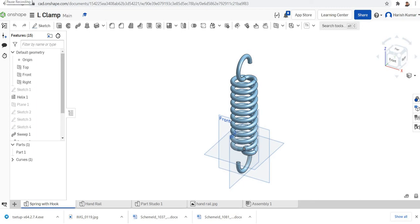Hello, this is the seventh session on 3D modeling using OnShape. In the last video we introduced a sweep feature in 3D modeling and we modeled a handrail using the sweep feature.